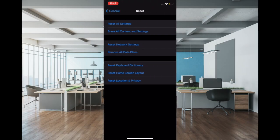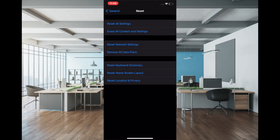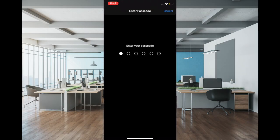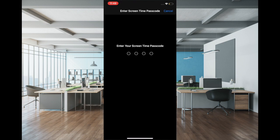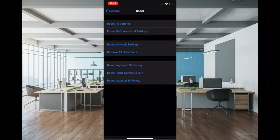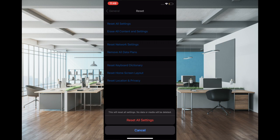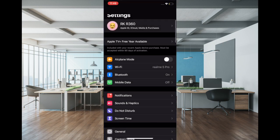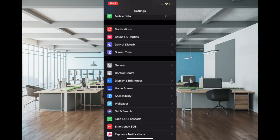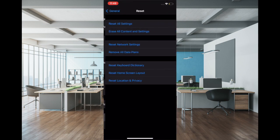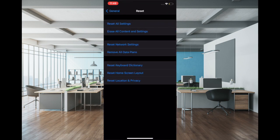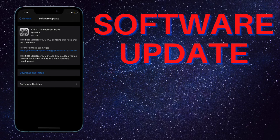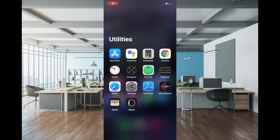The second solution that I would recommend you to try out is to reset all settings. The reason why I recommend it is because it's well known for fixing complex issues. To do it, launch Settings app, then tap on General, then scroll down and tap on Reset, then enter your passcode and hit Reset All Settings and confirm.